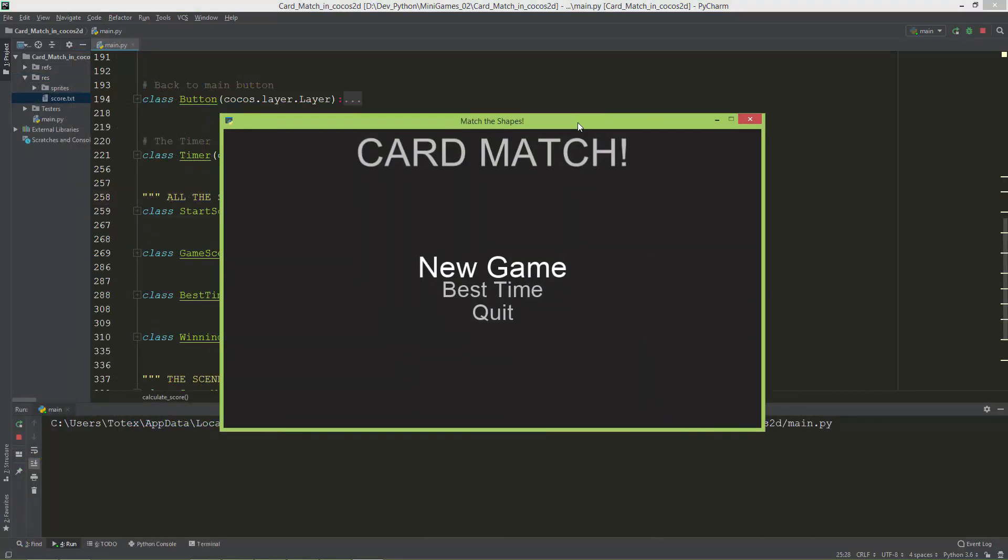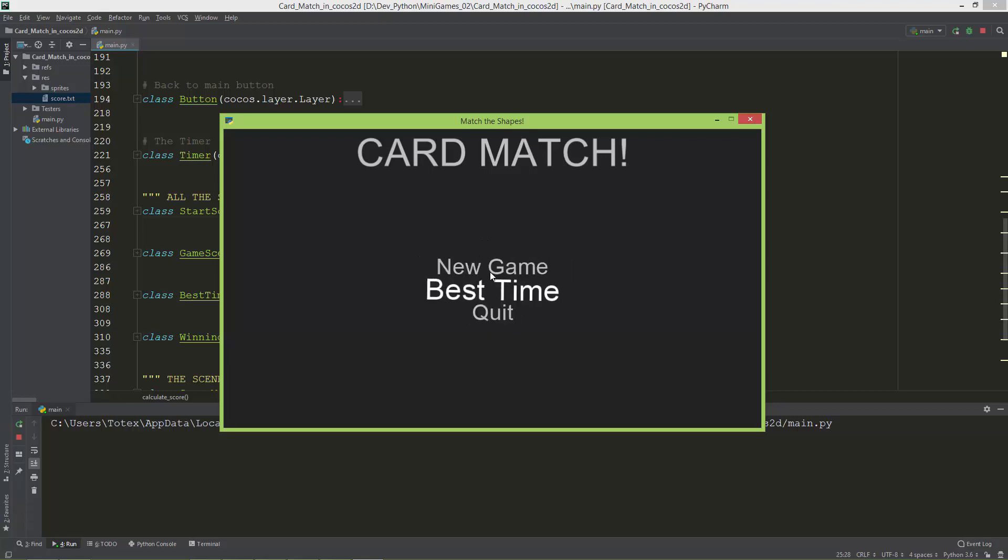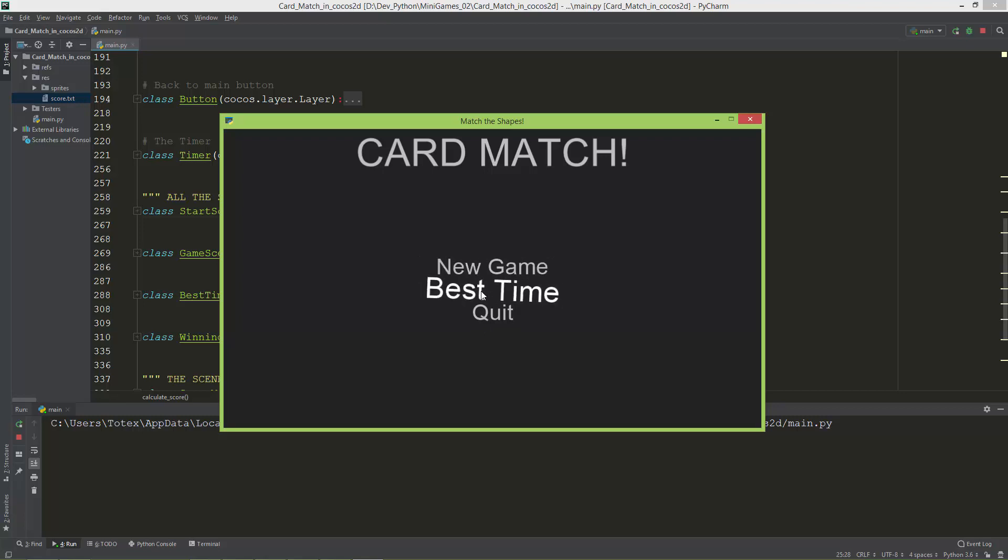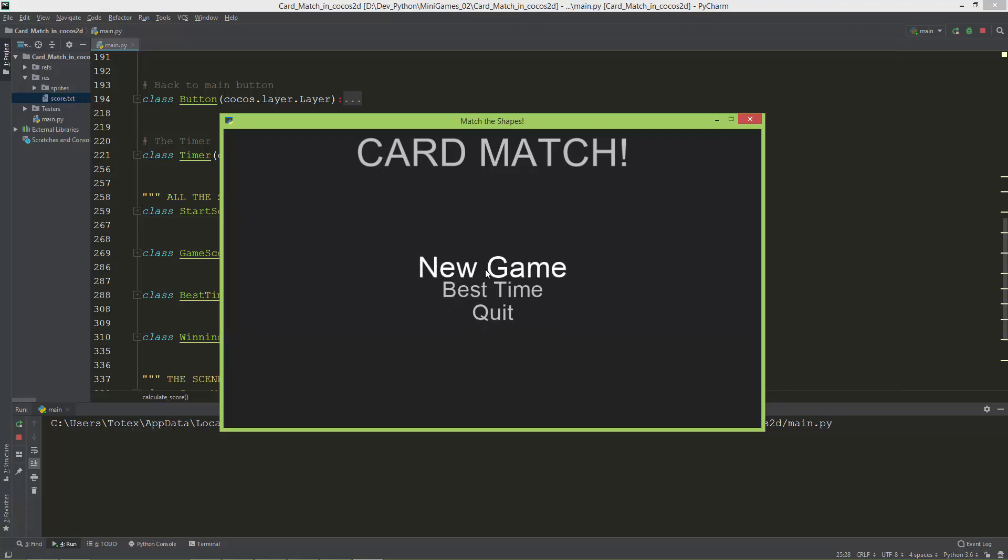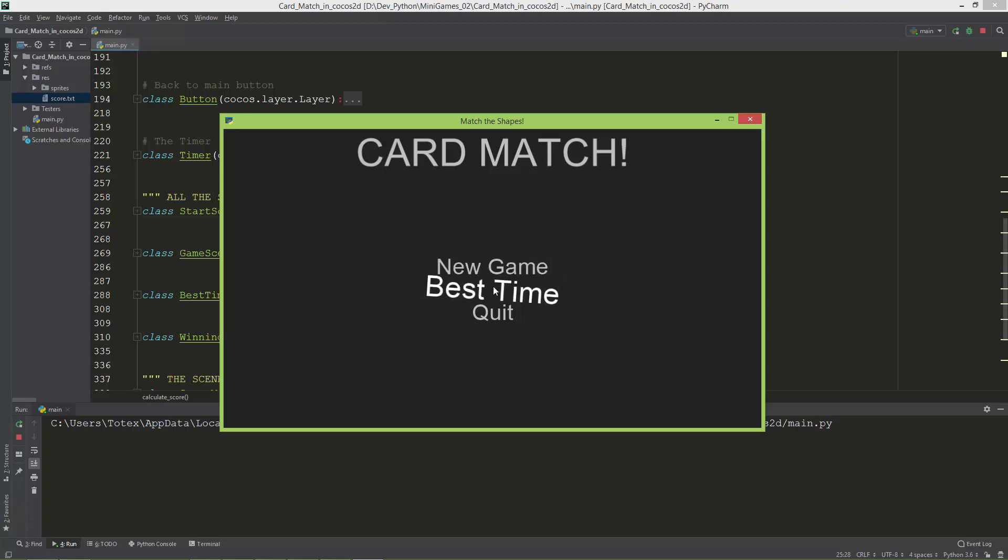The game's title is Card Match and it has this intro or main menu screen. The main menu has three buttons: New Game, Best Time, and Quit which quits the application. I also added a nice animation or shake effect to these buttons.